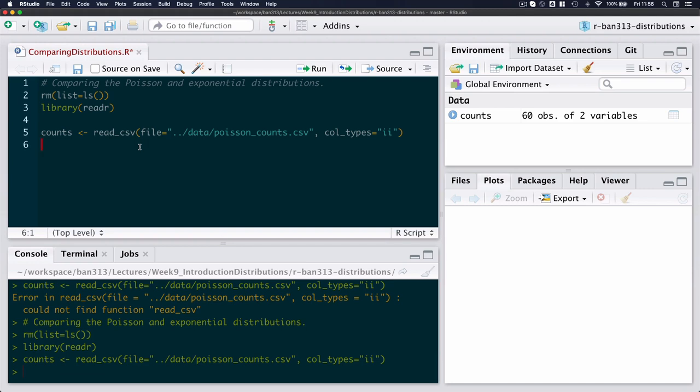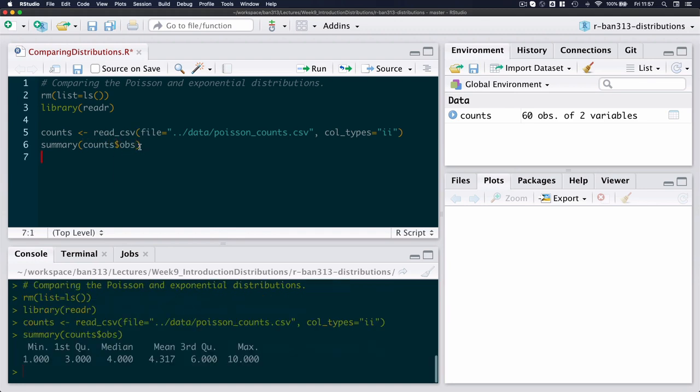There you go. You can see that I've got 60 observations of two variables, and I can just call a quick summary and see that the minimum number of people arriving in a minute was one per minute, and the maximum was 10 individuals per minute, and the mean was 4.317.